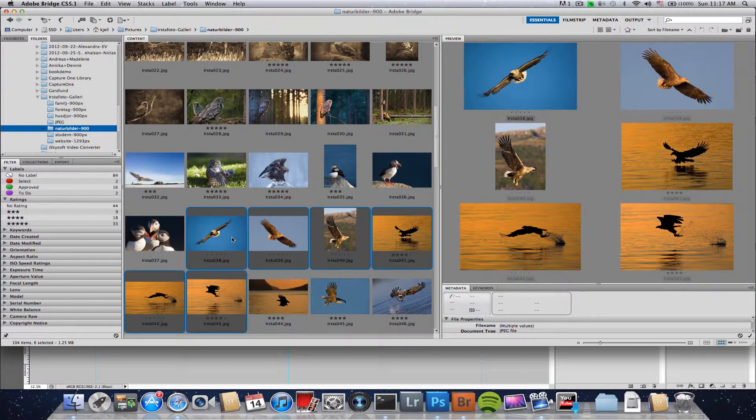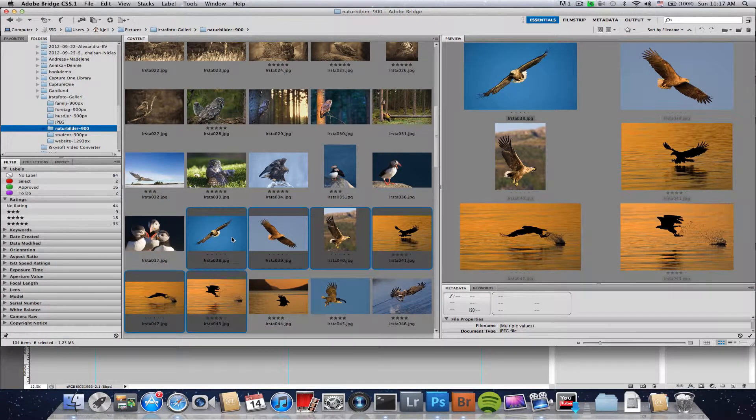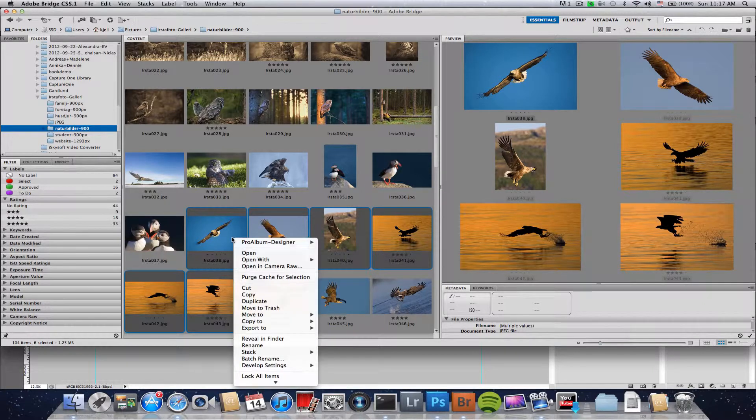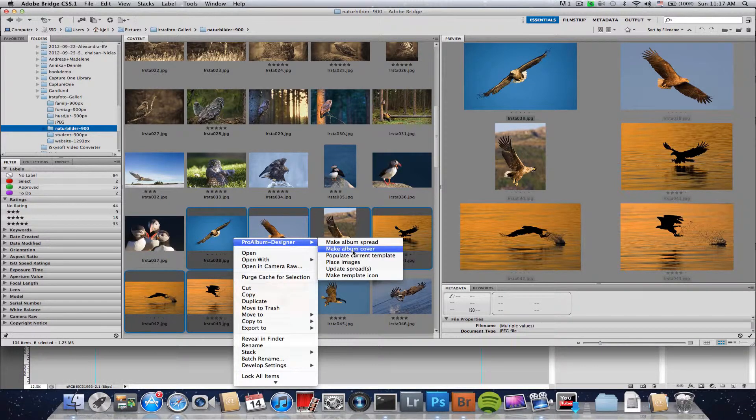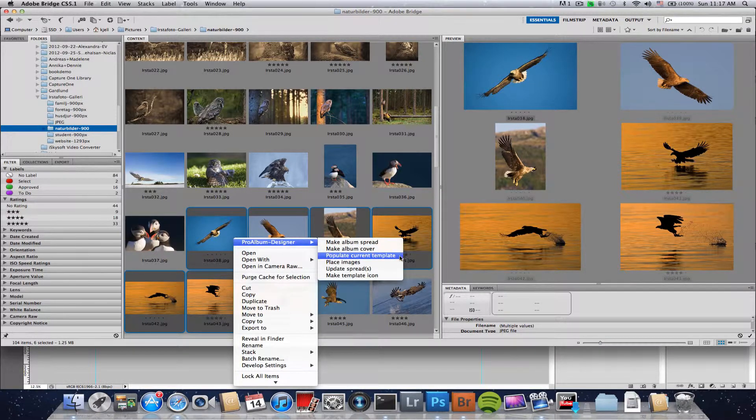The way to do that, let's pick six images here, is to go in here and choose Populate Current Template.